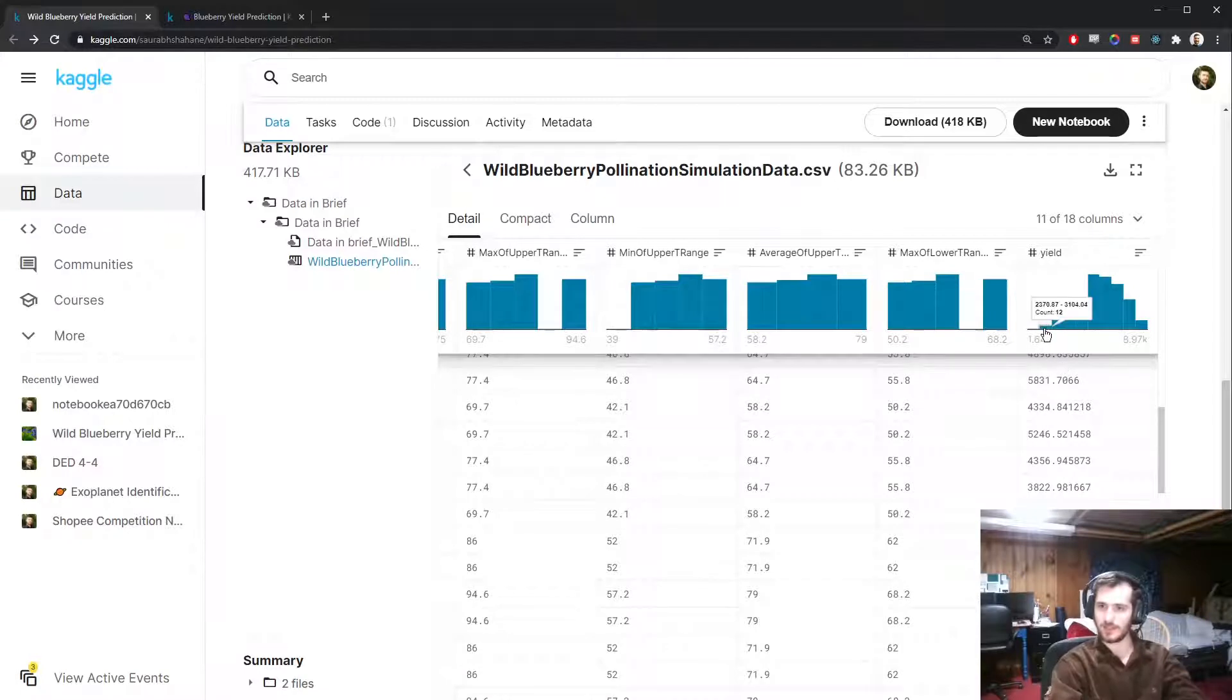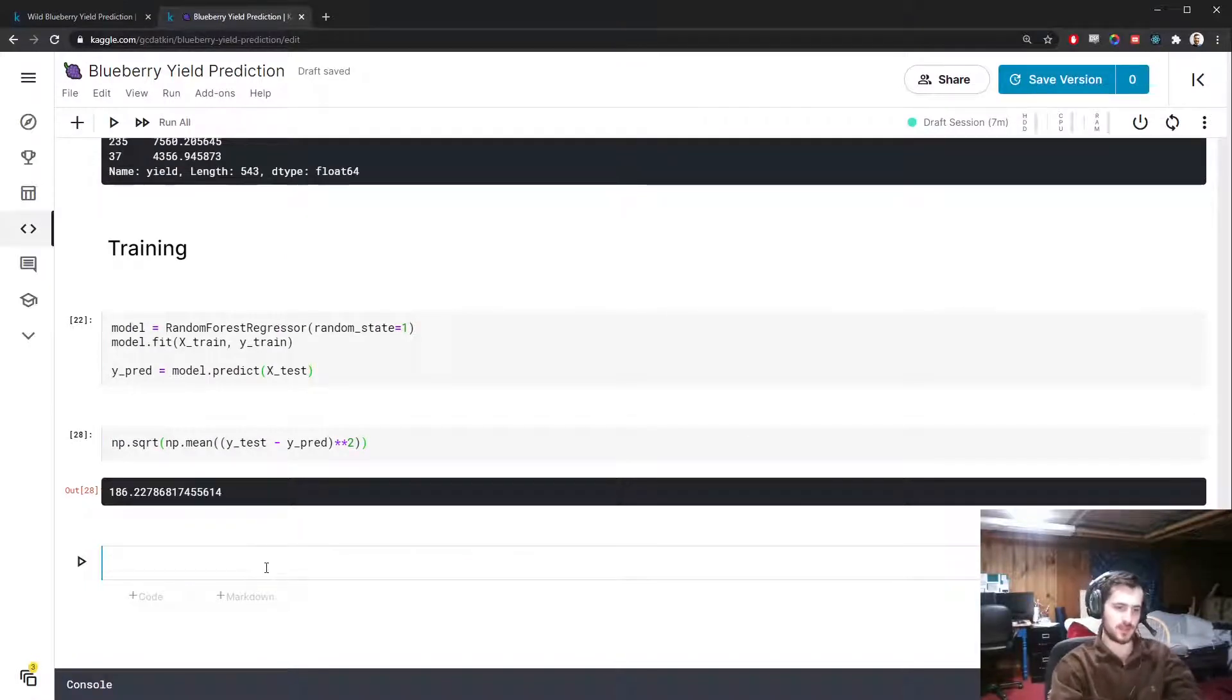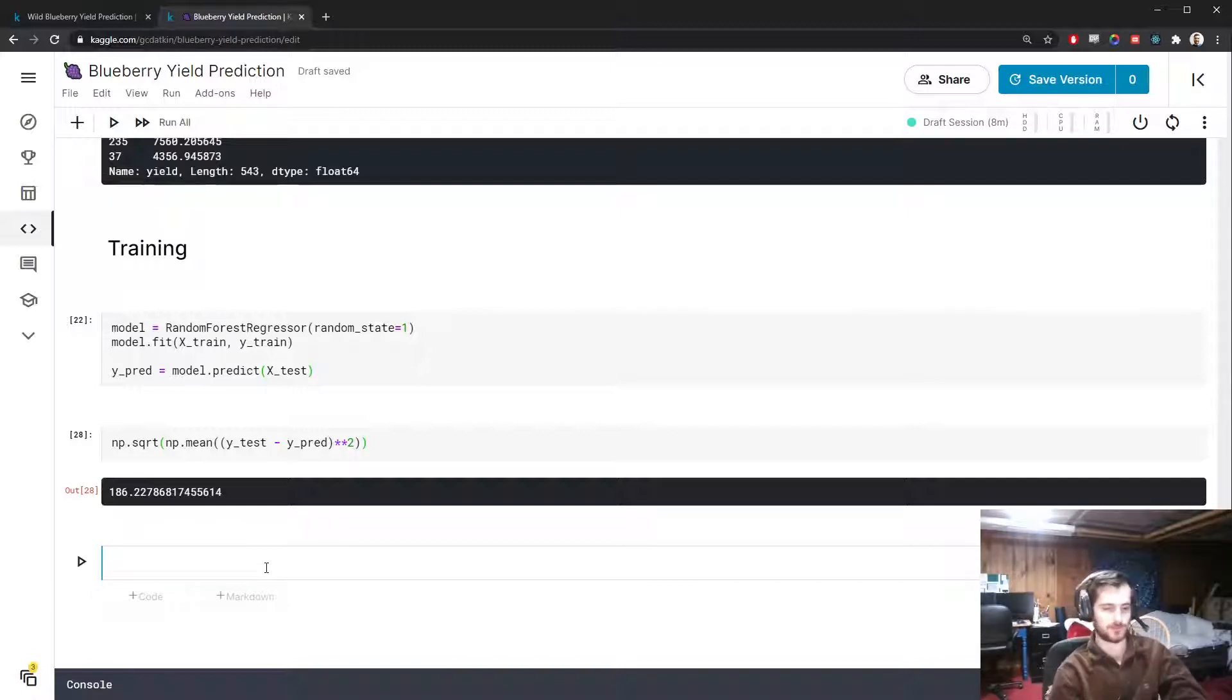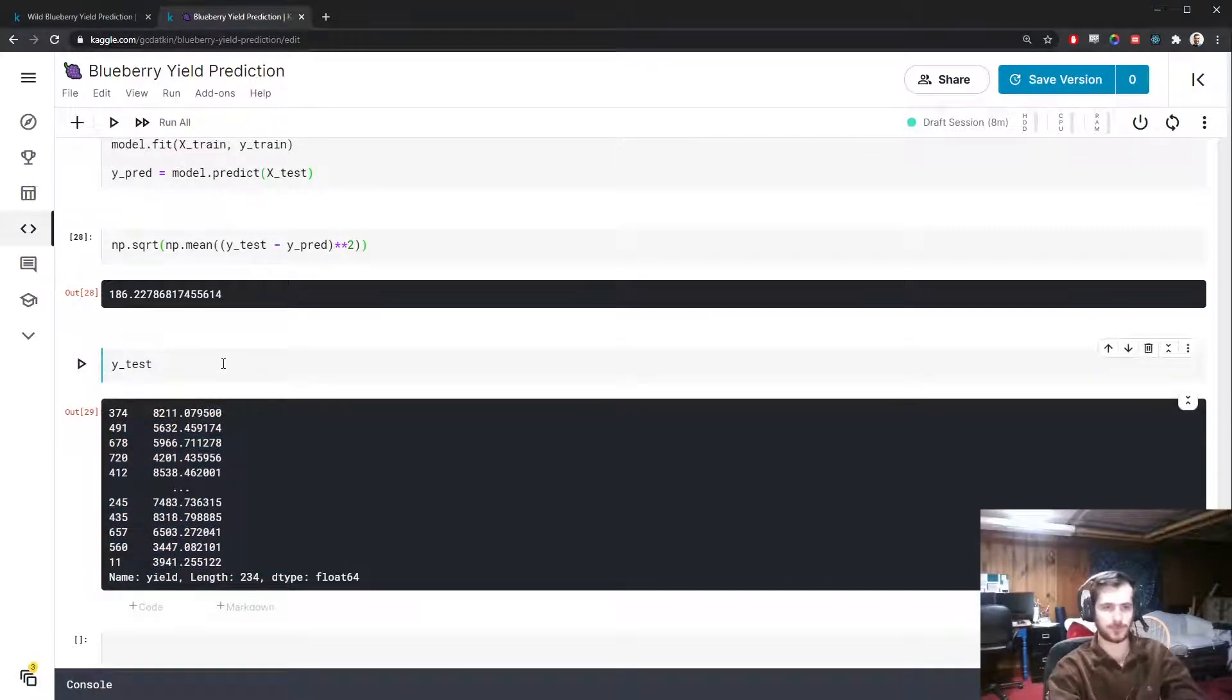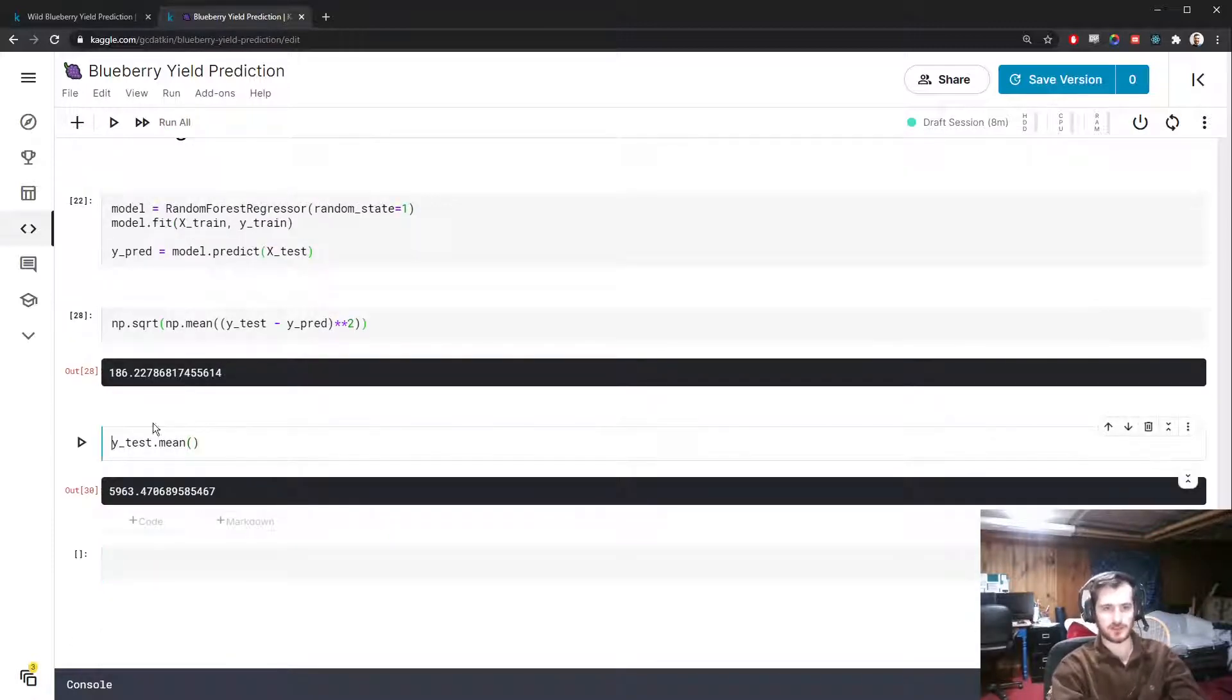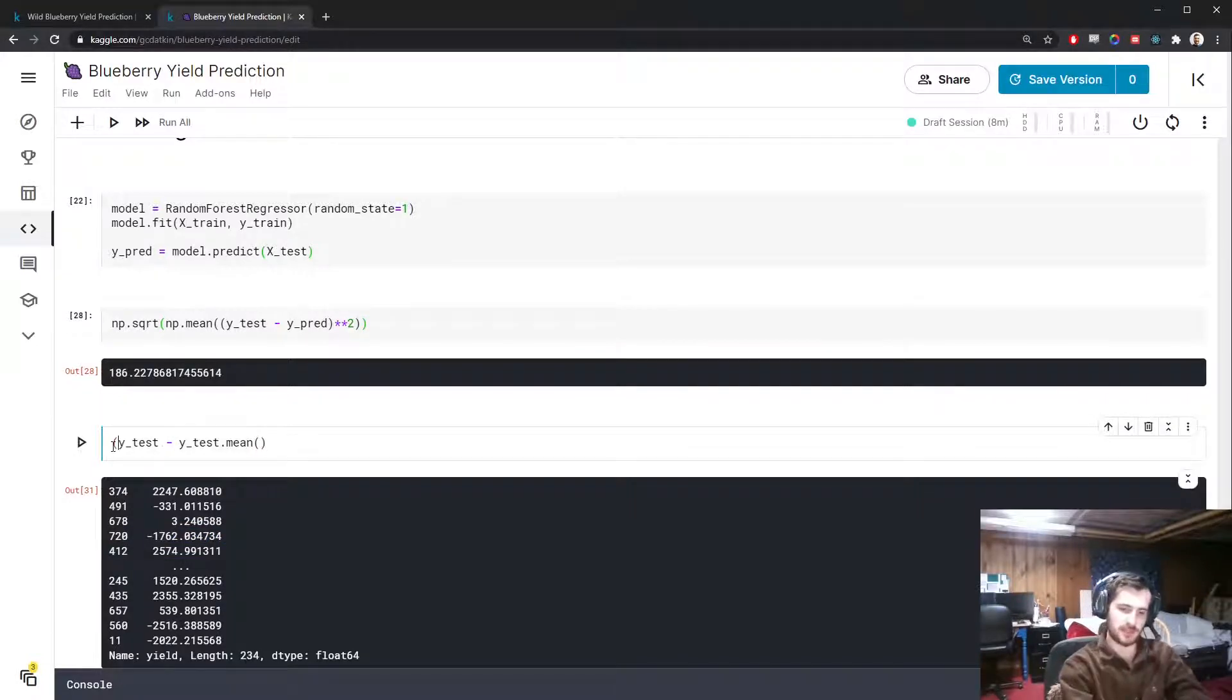Another way we can evaluate the model's performance is using the R squared score, which is a measure of how much better your model is doing compared to the baseline model. The baseline model is when you just have Y_test. How can you make predictions without any input data? The best thing to do is to guess the mean every time. If we calculate the error for this, that's Y_test minus Y_test.mean.